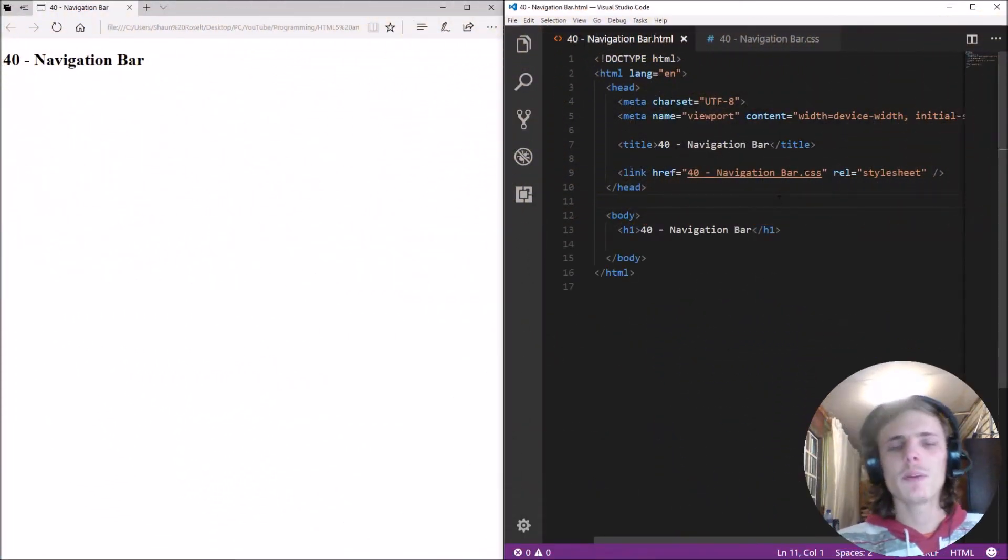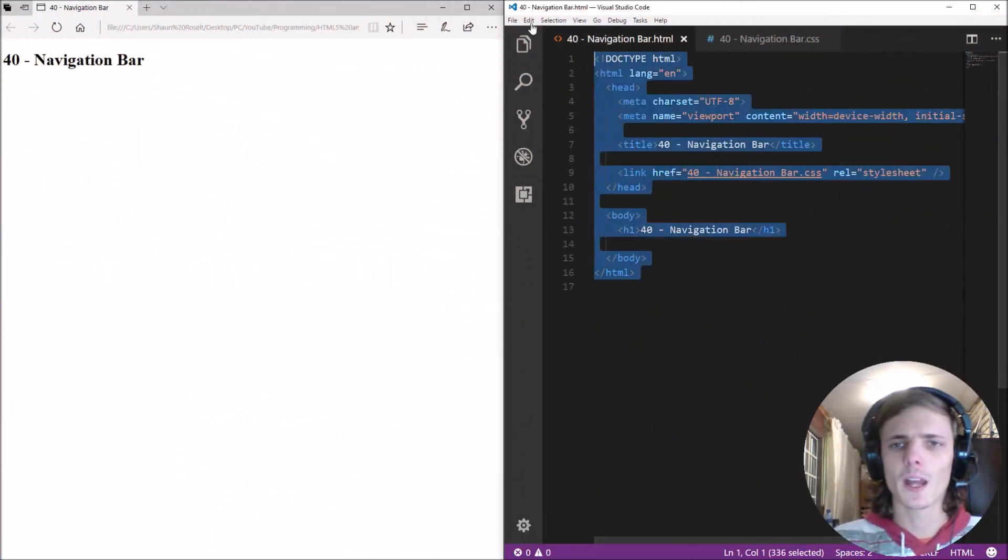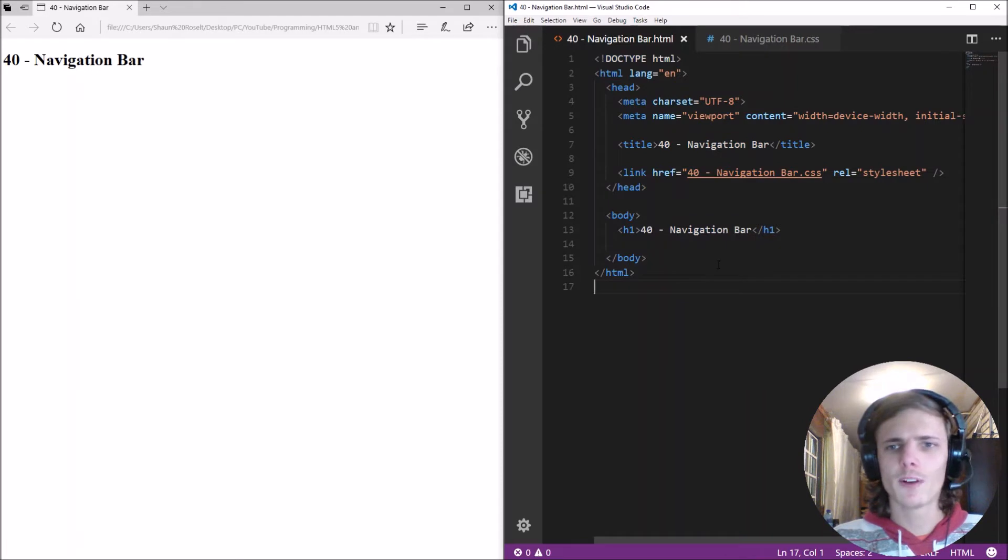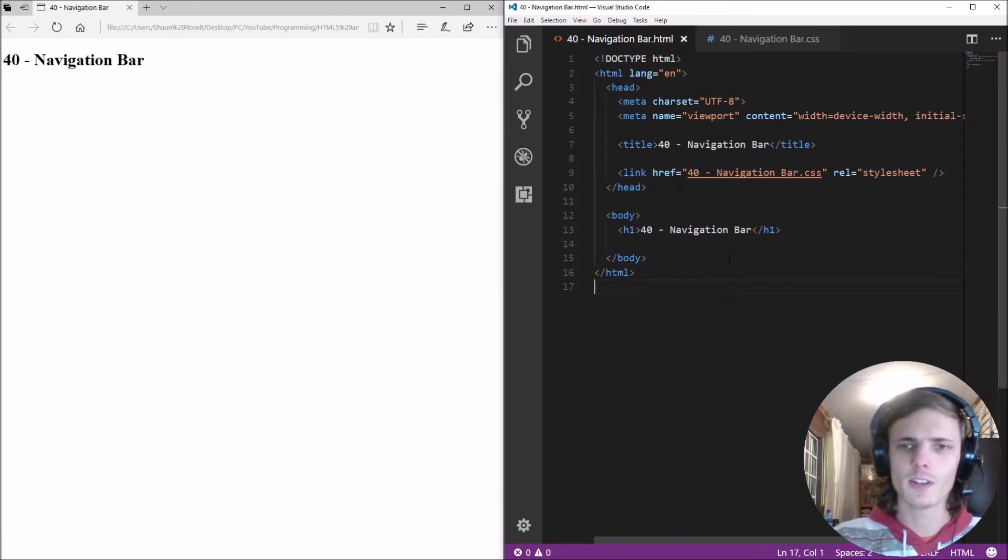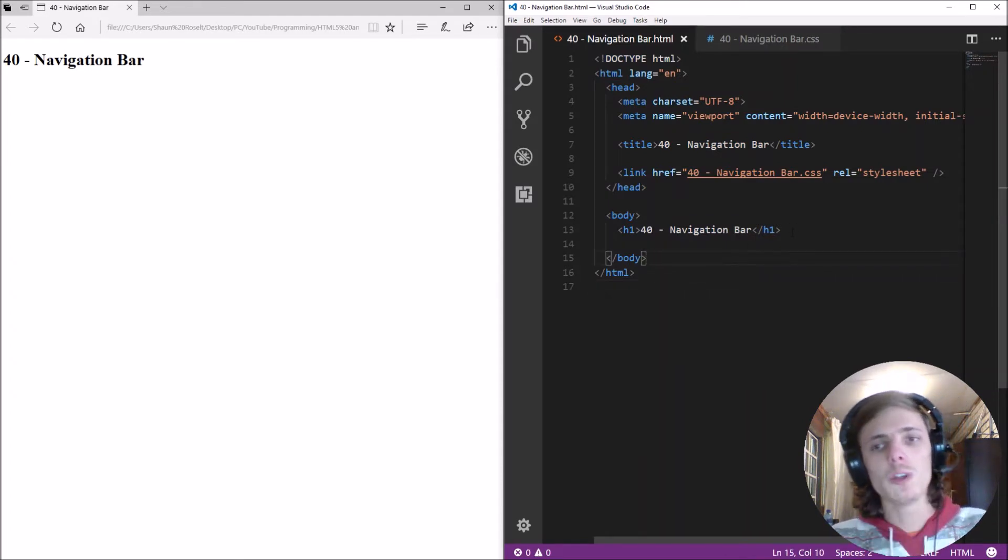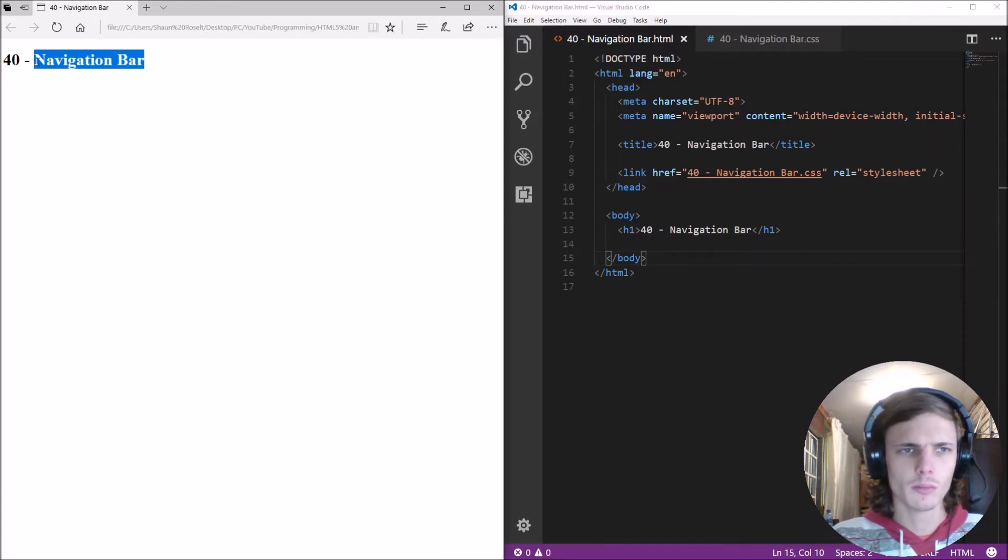Hey guys, what is up? My name is Sean Rezelt and welcome to my HTML5 and CSS3 video series. So in this video we are going to be learning how to make a navigational bar.